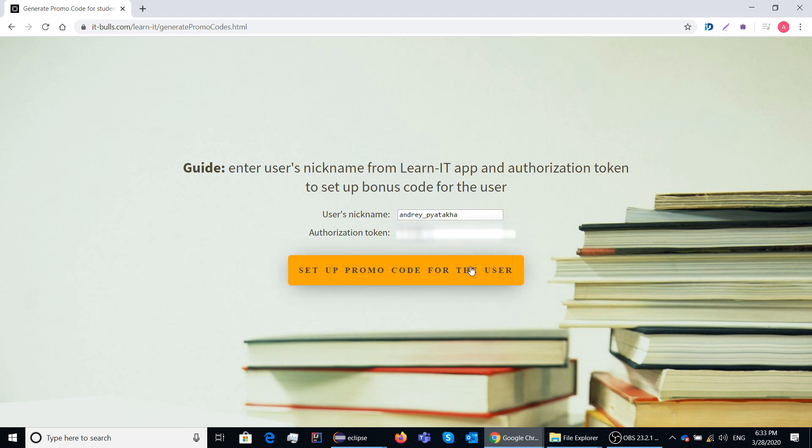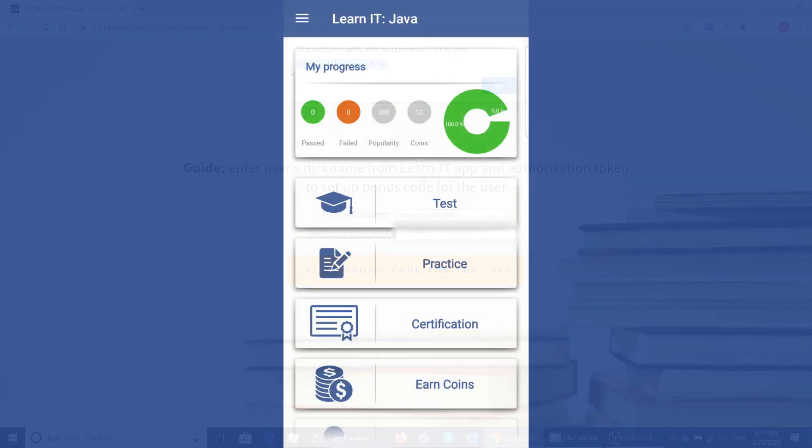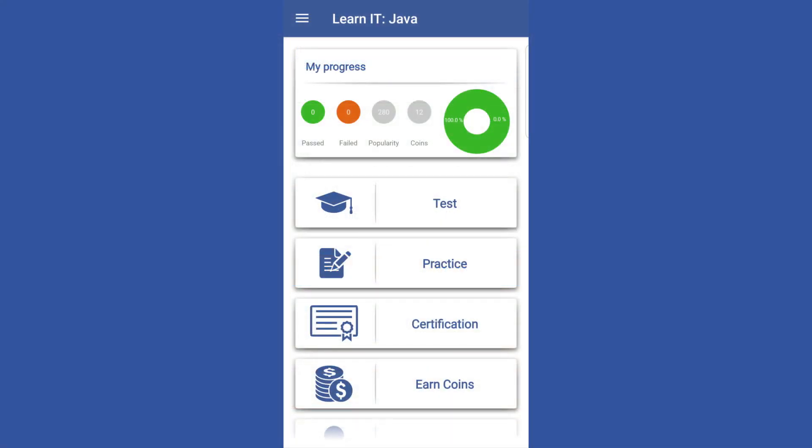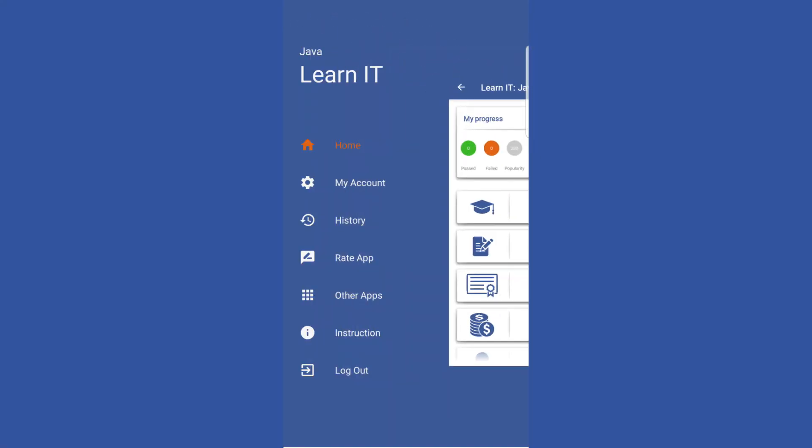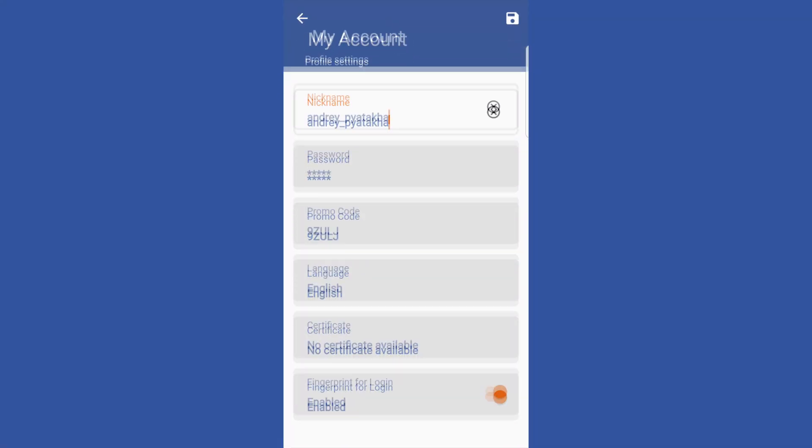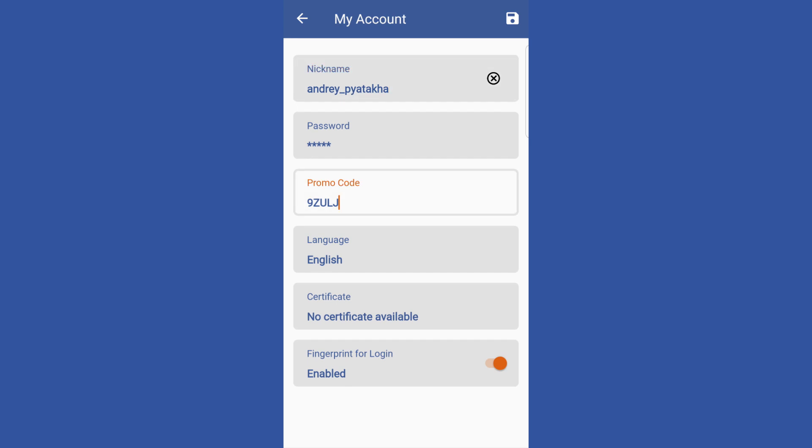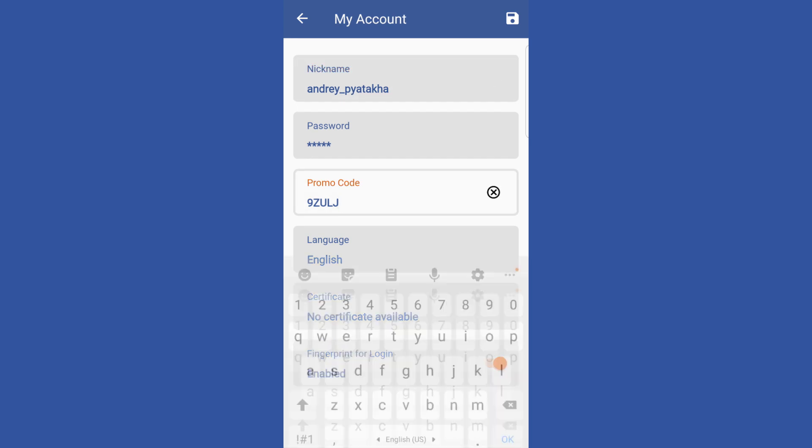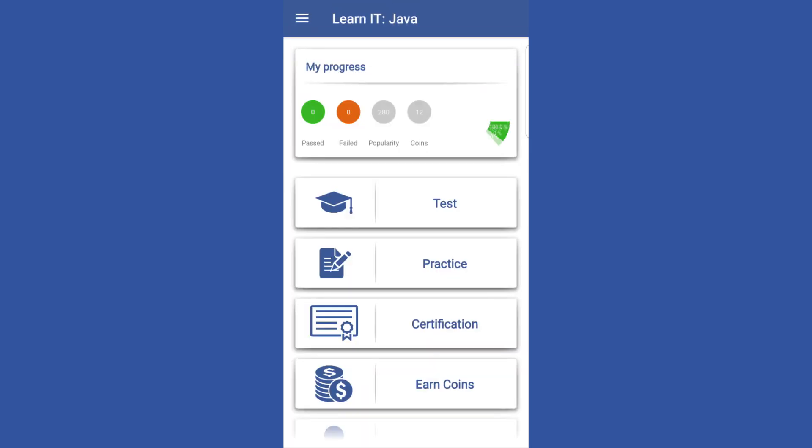Once you see the confirmation notification, go back to the application. Go again to your account settings and now you'll see that you have a promo code set up. And now you can pass certification without any limitations.